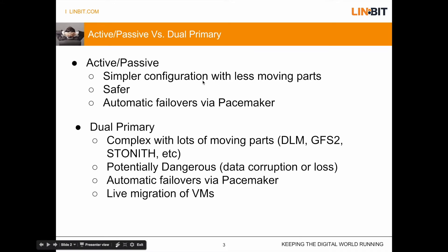Dual primary configuration is going to actually allow you to read and write to the data on both sides. But this is going to be a lot more complex with a lot of additional moving parts. Things like the distributed lock manager, clusterware file system, proper node level fencing.